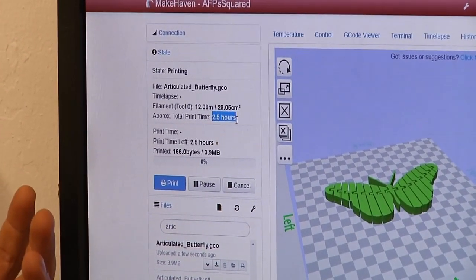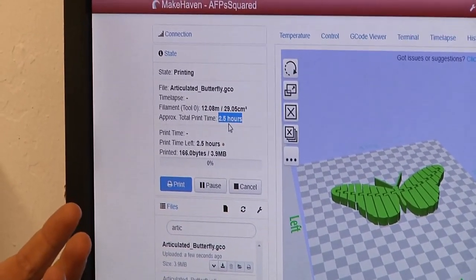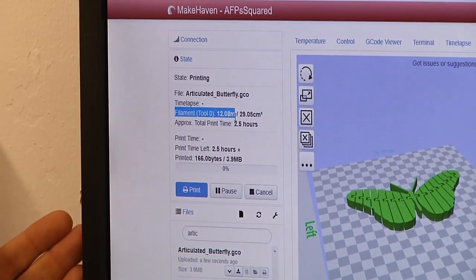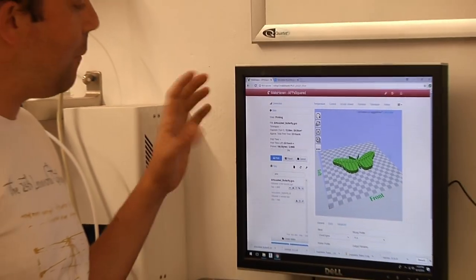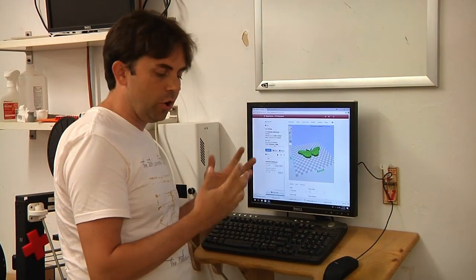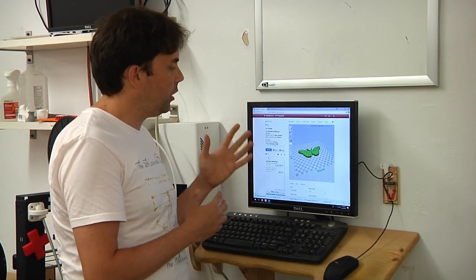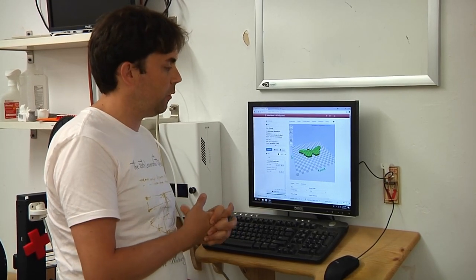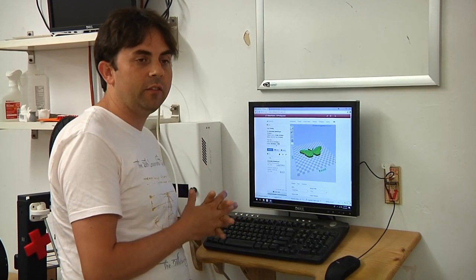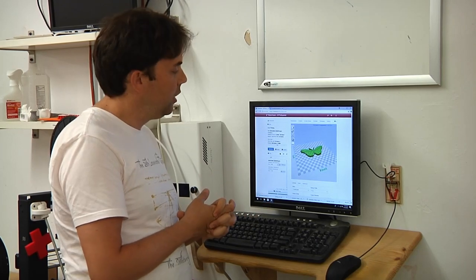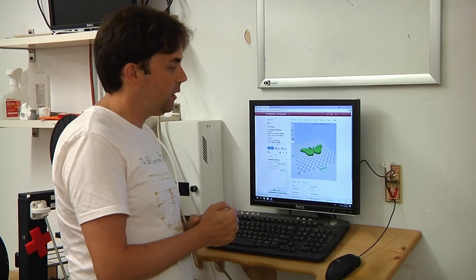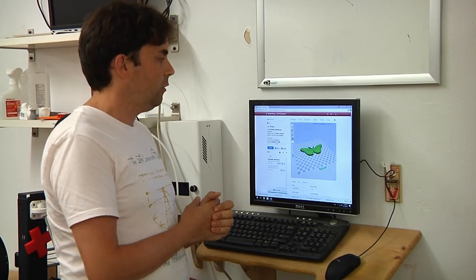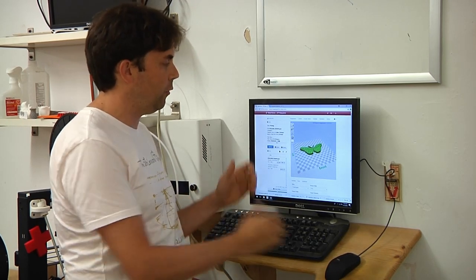Two items of note are, it gives you an approximate print time, so you know how long it will take for your print to happen. And it gives you the length in meters of the filament that you will be consuming during this process. At Makehaven, we have a 30 meter courtesy amount per day that members can use, and after that, we ask people to reimburse for the cost of the filament. At about 30 meters, it's a little less than 10% of a roll, which costs about $20 to $25. So 3D prints are relatively inexpensive through this medium, yet large prints do add up. So we ask people to replace the cost of that material for us.